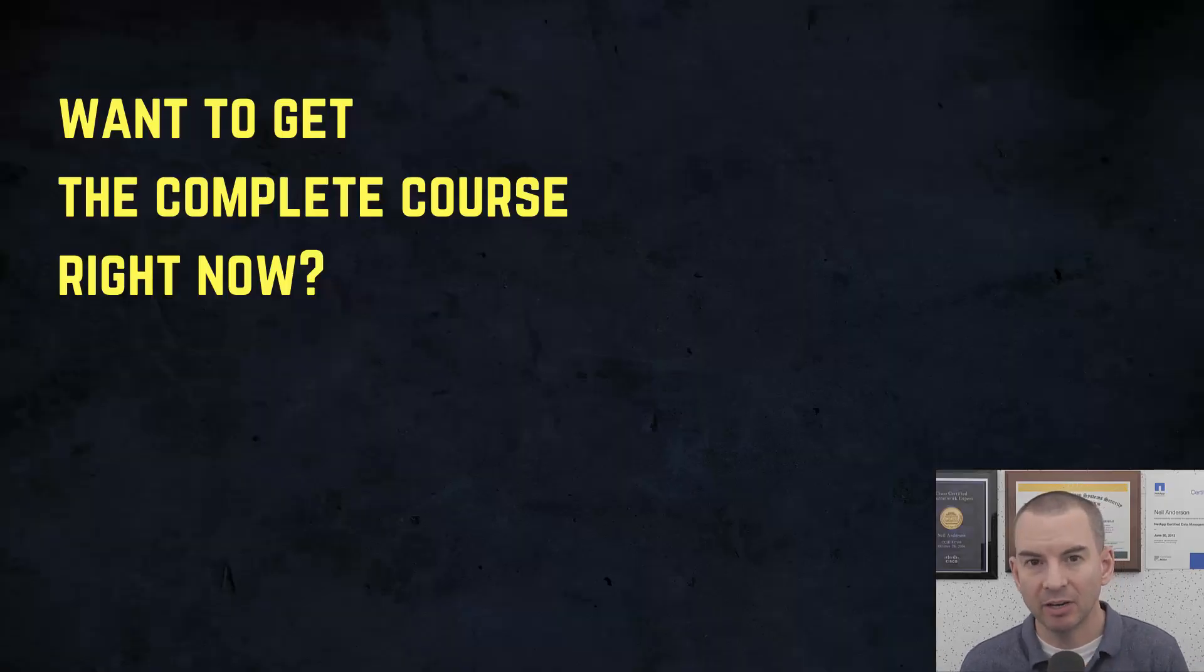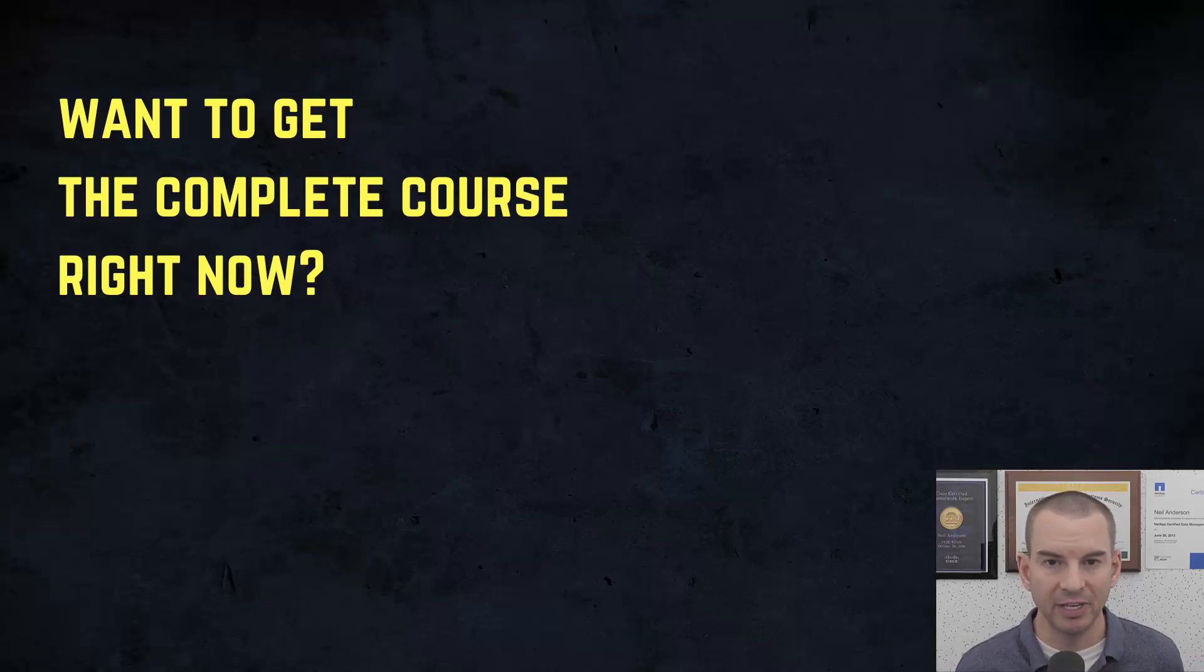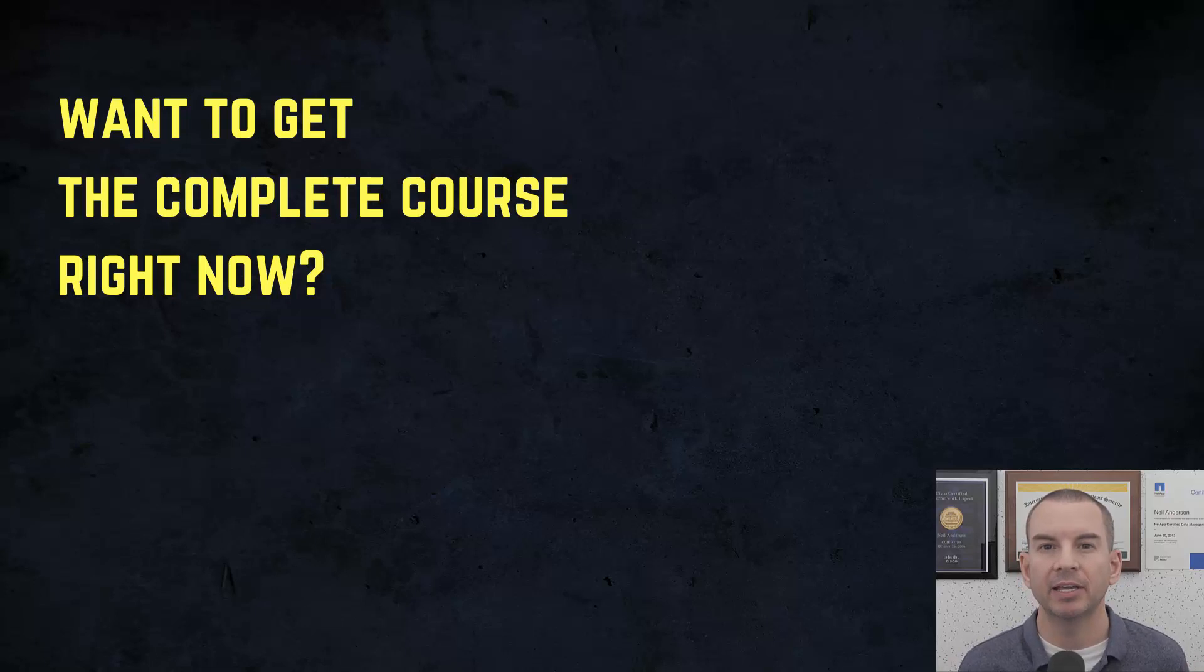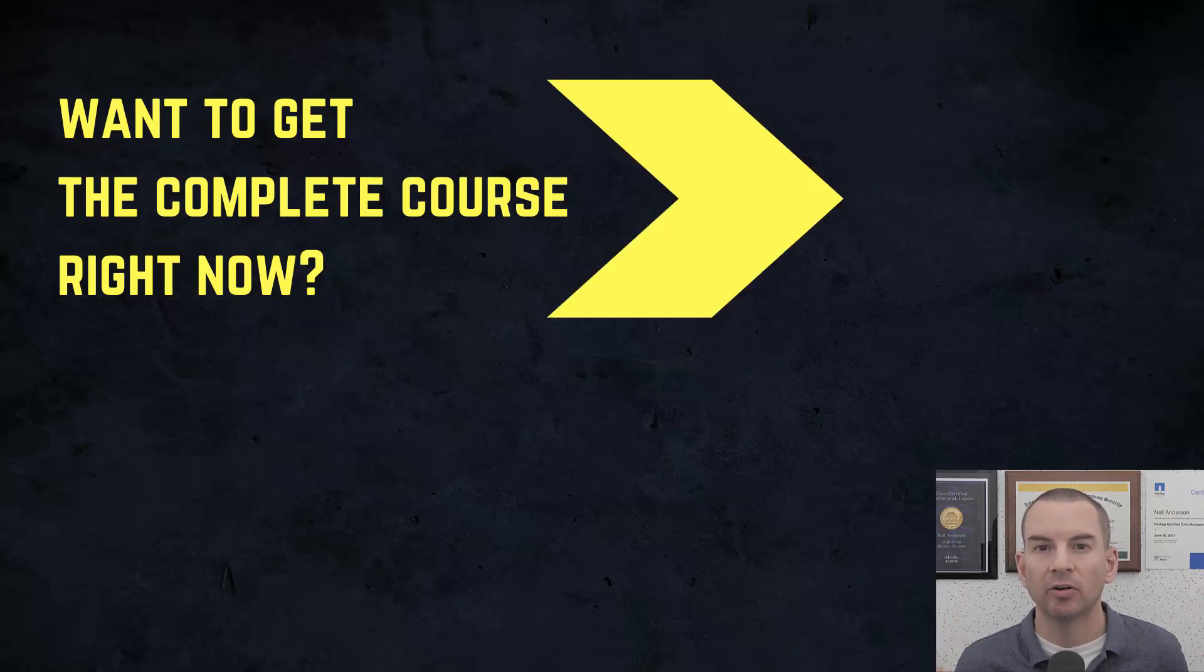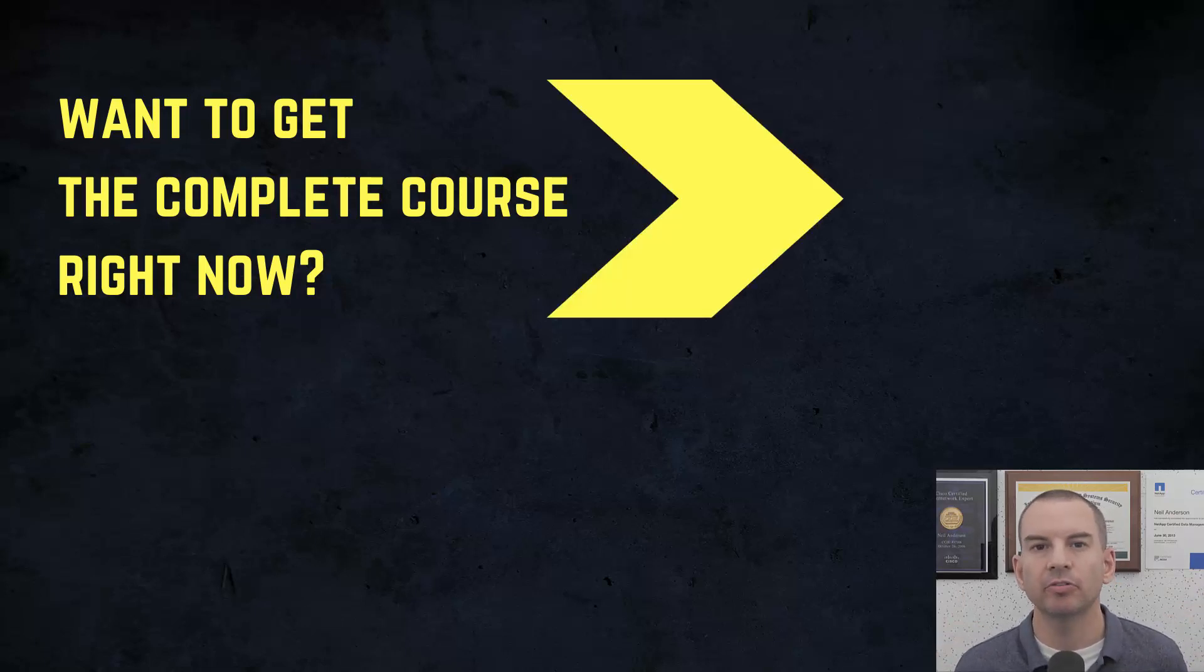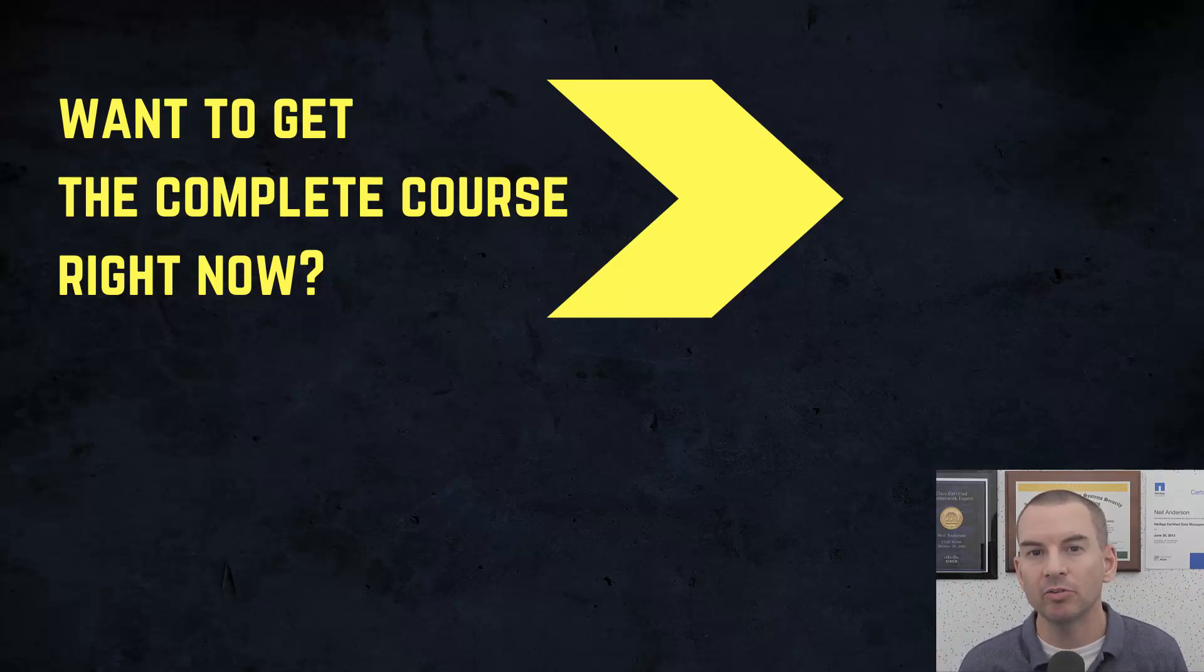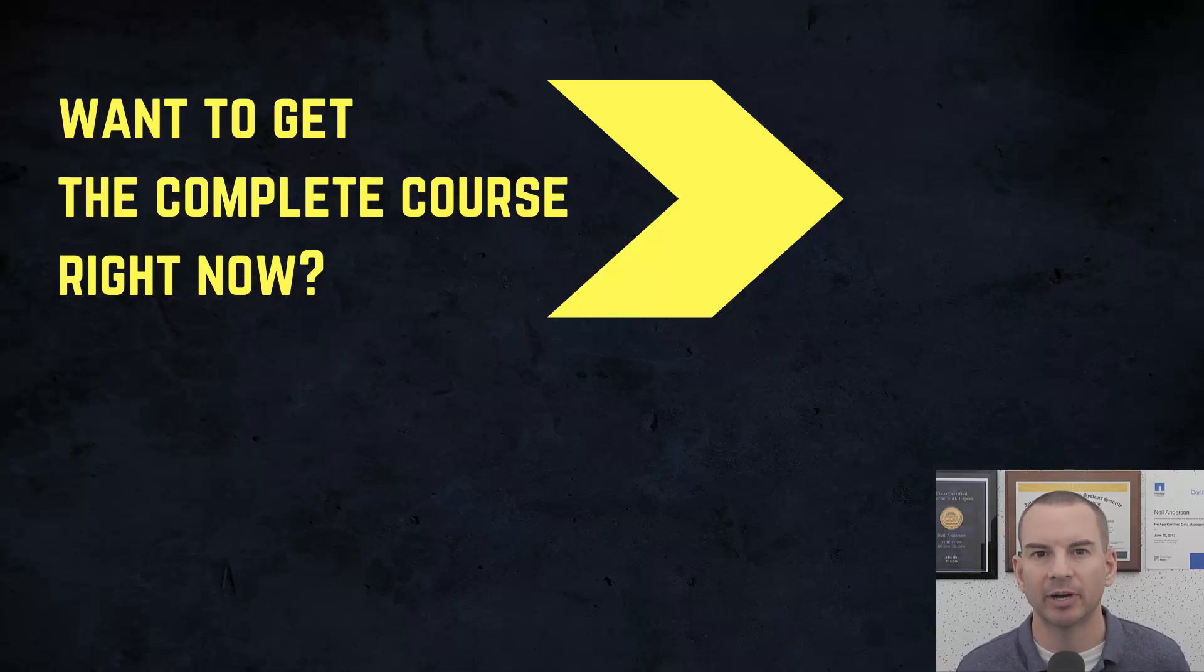If you'd like to get the complete course, ad-free, right now, then you can enroll in my CCNA Gold Bootcamp by clicking the link above my head or in the description. It also includes full study notes, quizzes, and 150 pages of additional troubleshooting labs you can't find anywhere else.